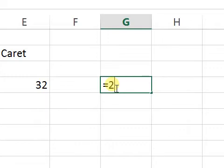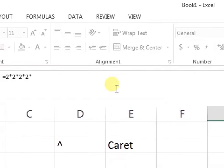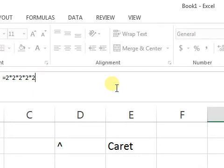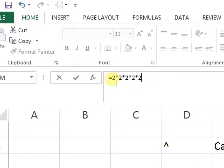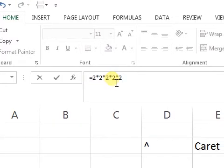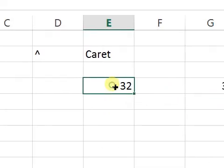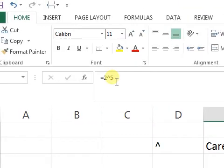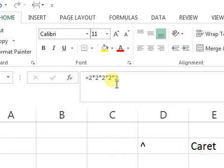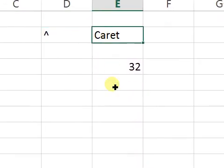What actually happened is like saying the cell equals 2 times 2 times 2 times 2 times 2 — that's five twos. We know 2 times 2 is 4, 4 times 2 is 8, 8 times 2 is 16, and 16 times 2 is 32. That is what we have here — we used the caret with 5, giving us two to the power of five.